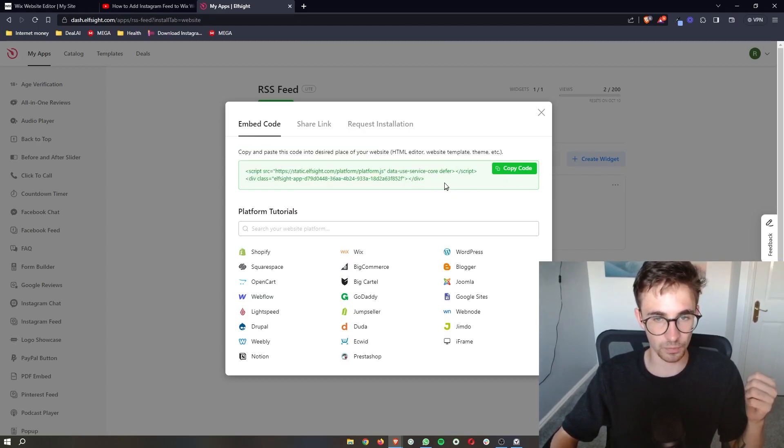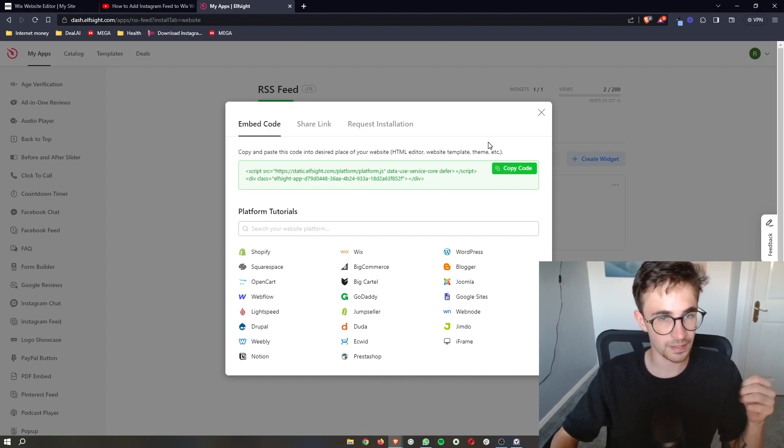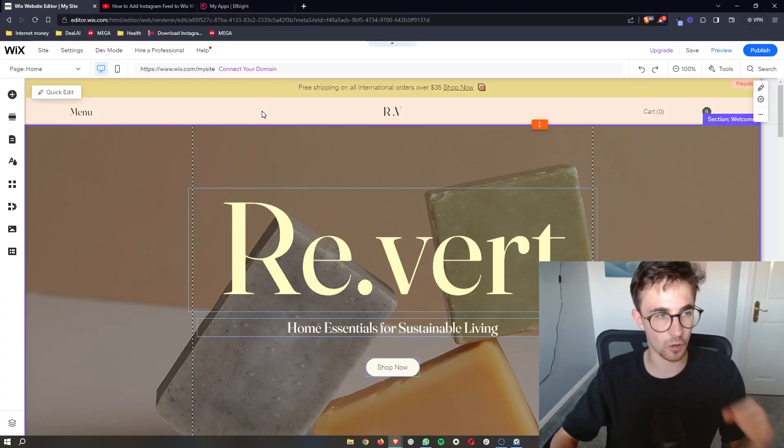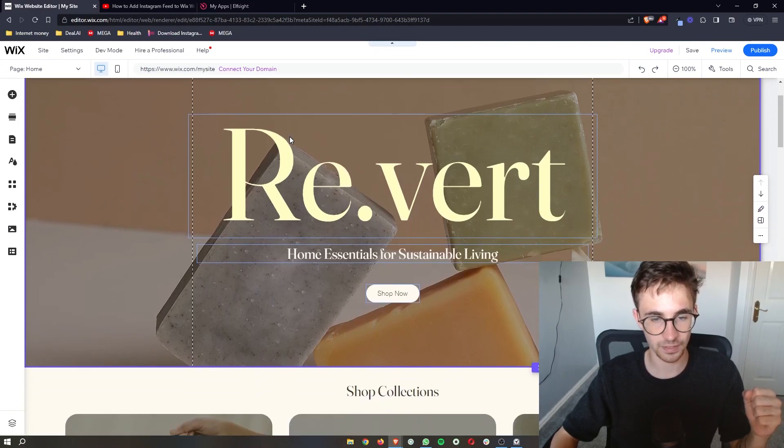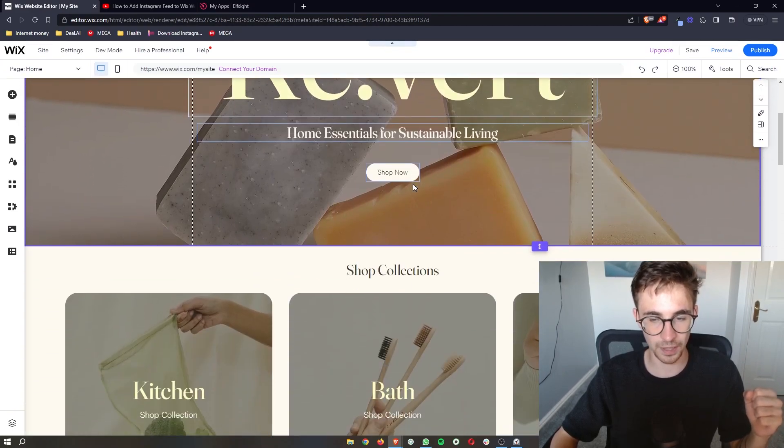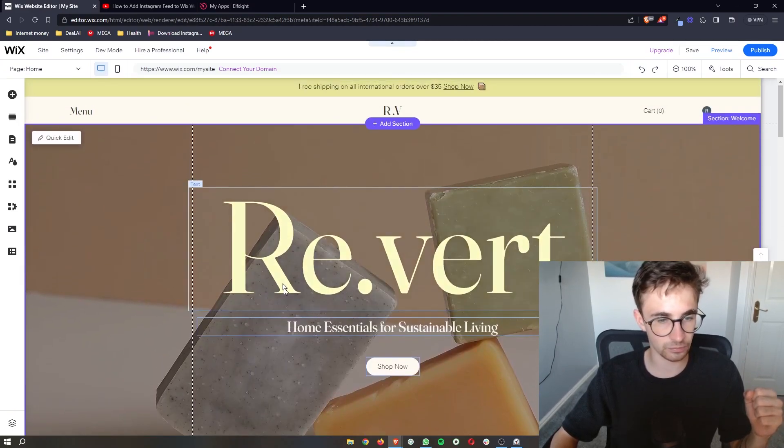So with this code all we need to do is click copy code, and then it is literally a case of copying and pasting this into Wix. So just go back to your Wix editor.